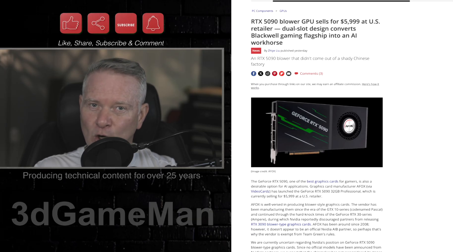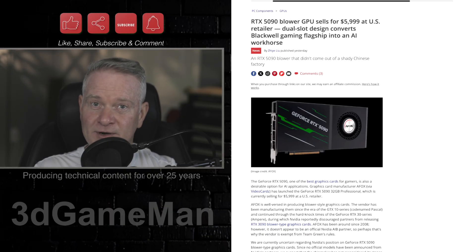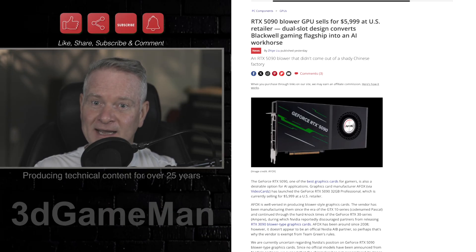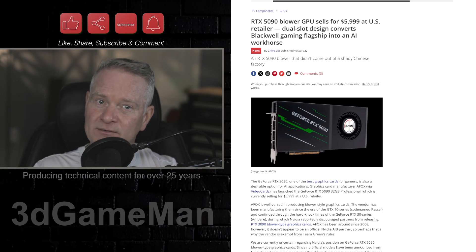with a, get this, blower style fan. Do you remember those cards way back? I reviewed a number of them back in the day, like 20 years ago, but they worked.